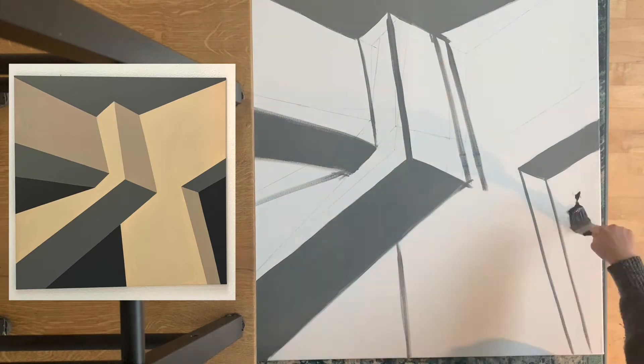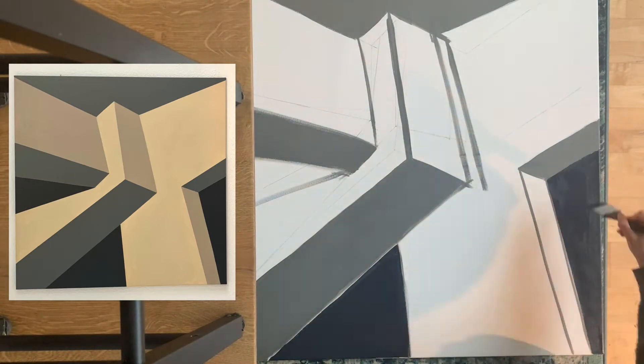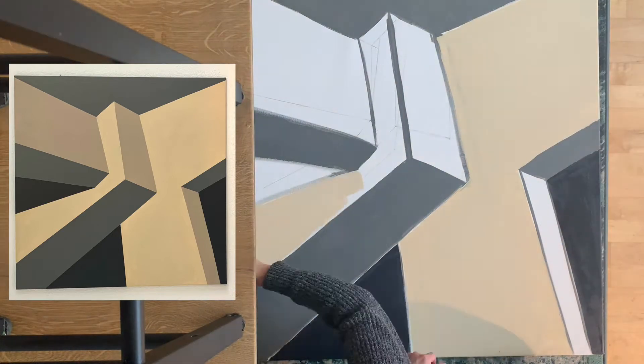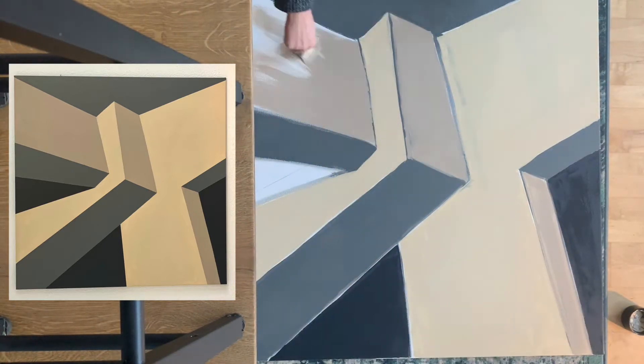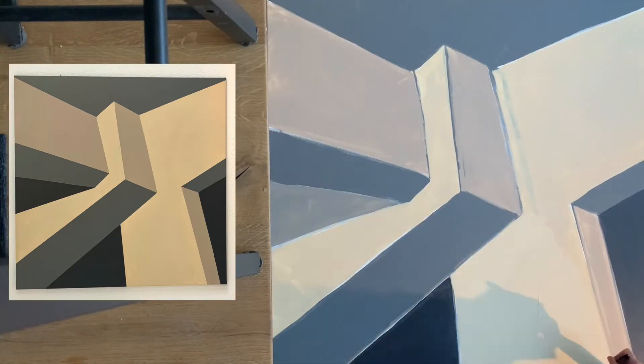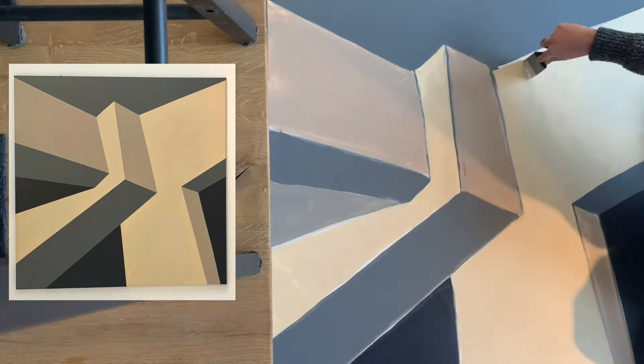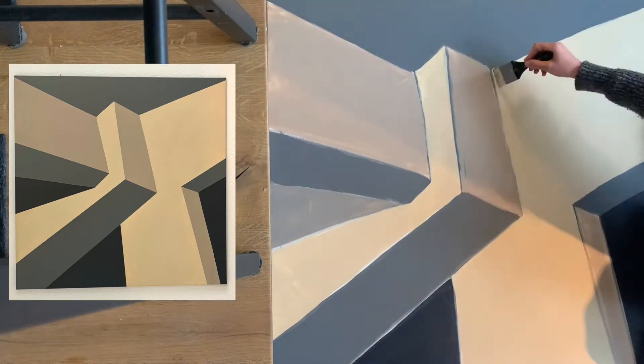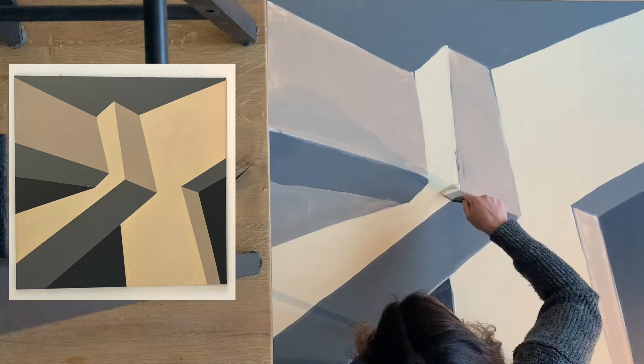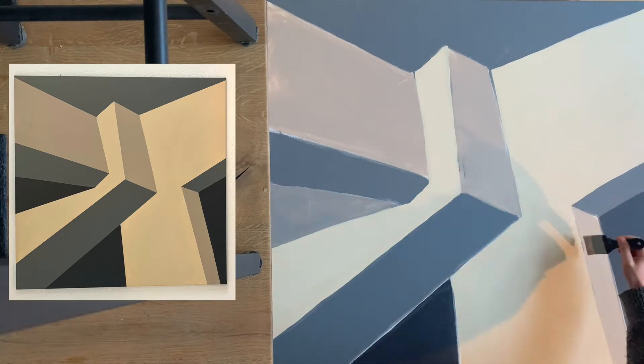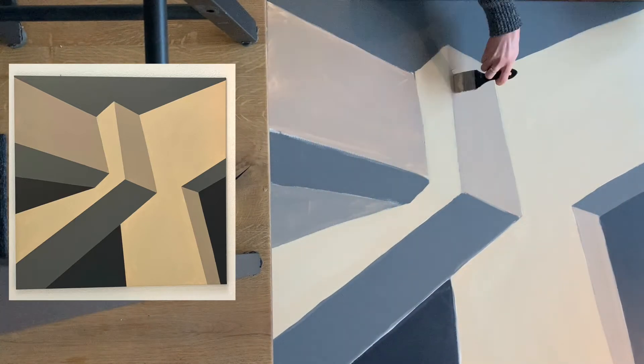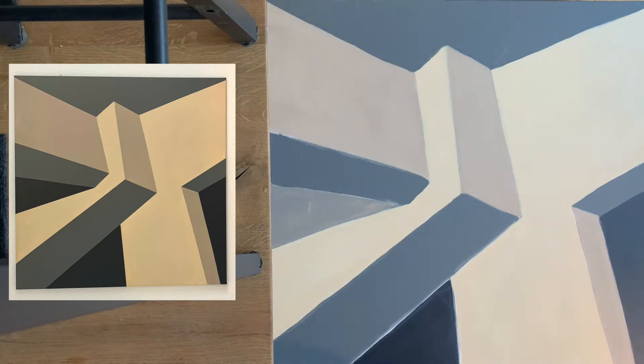I go ahead and roughly fill in the dark grey, the light beige and the darker beige so that all the shapes have a first layer of paint. When that's dry, I go straight over with a quick second layer. This wide brush makes it so fast and also makes sure the paint application is as smooth as possible.